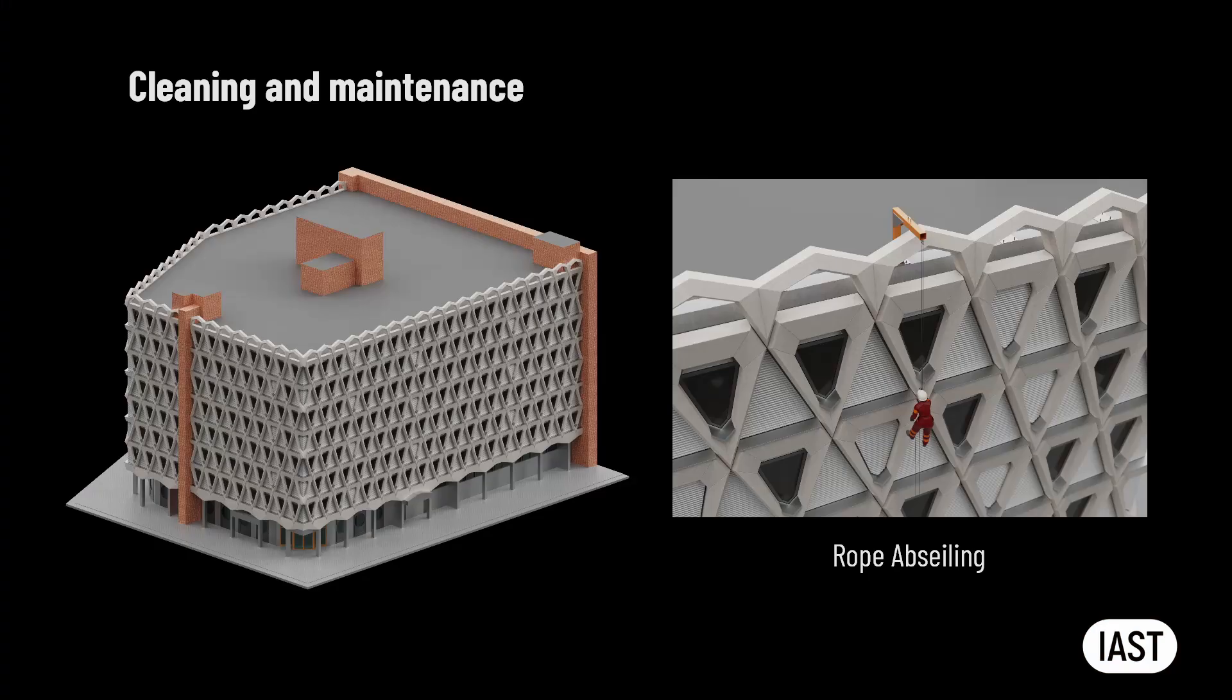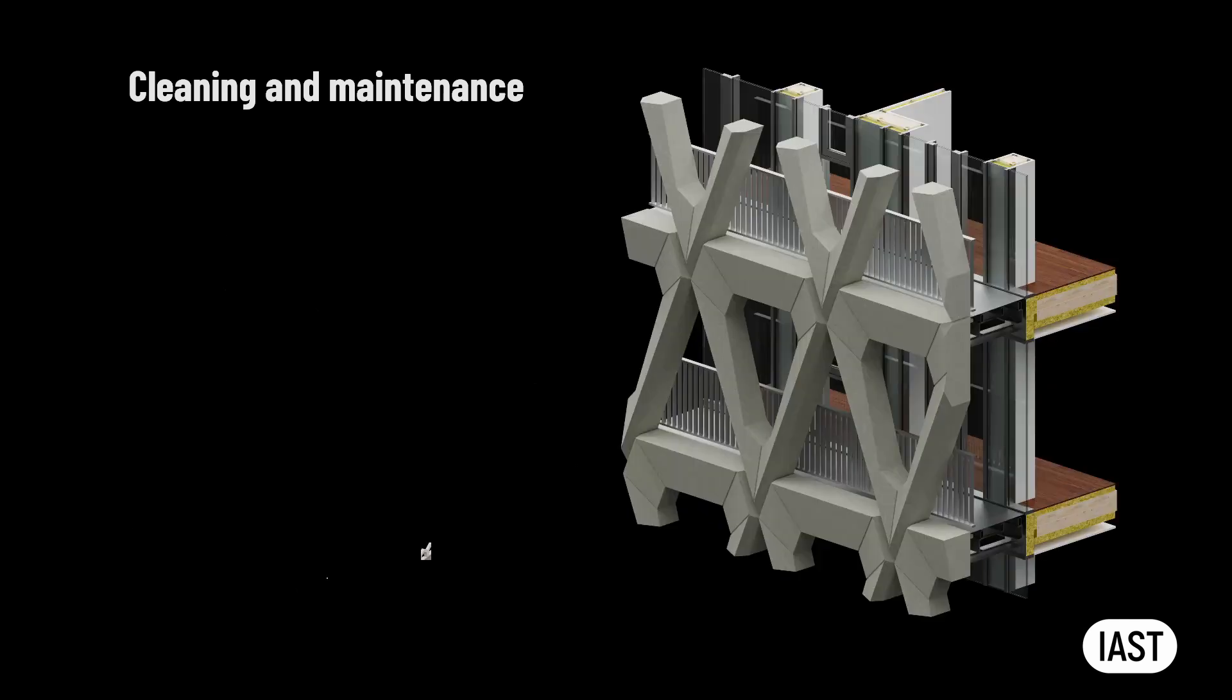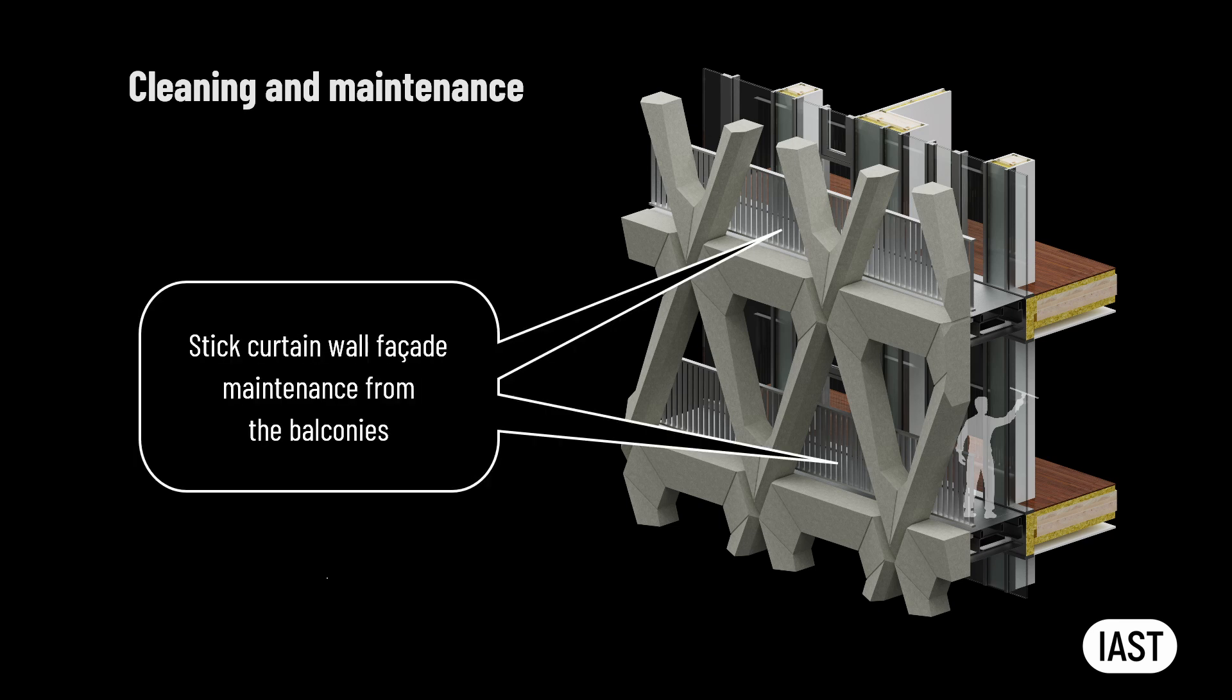In this instance, rope abseling could be a viable solution for cleaning and maintenance access. In the option with mass timber frame, it is possible to clean and maintain the stick curtain wall facade from the balconies.